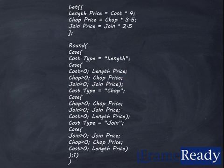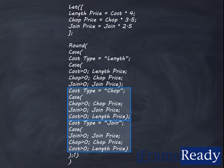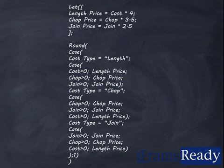The same check is made if the user selects the chop price or the join price. That way, no matter what cost type the user selects, even if that item does not have a price for the related cost type, FrameReady will still markup the item.